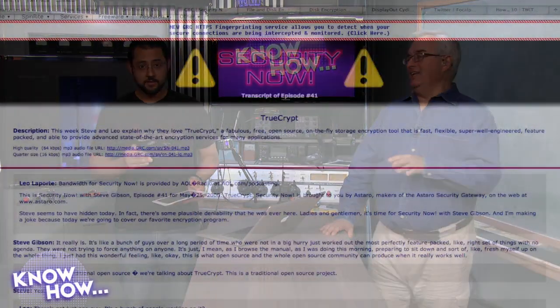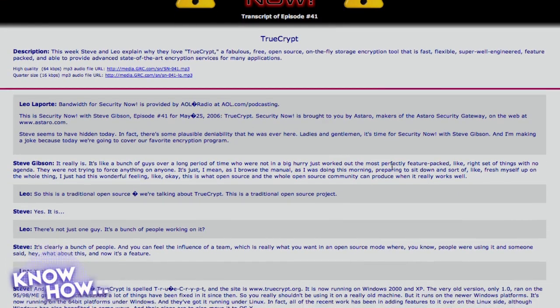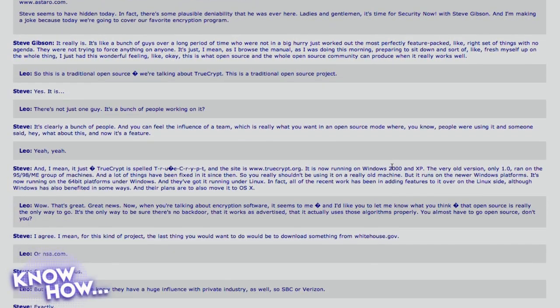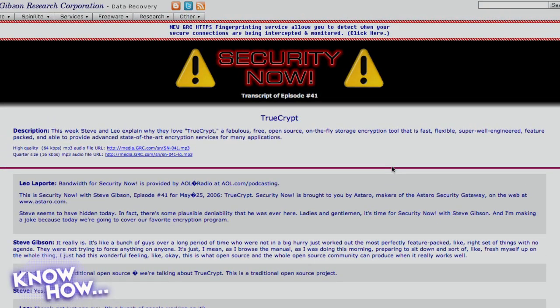So that's a primer on TrueCrypt — the hidden volume makes encrypted data very hard to find. There's a lot more in the settings. There were two episodes of Security Now about this and we'll have links in the show notes. Reading the transcripts is how I learned it — it's really geeky, getting into how it all works. But it's absolutely brilliant. Steve Gibson is a big fan of TrueCrypt — this would be the one he recommends.